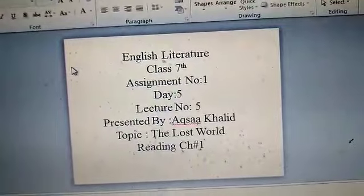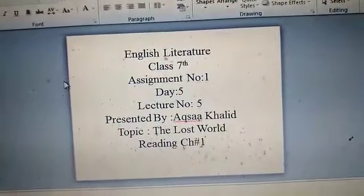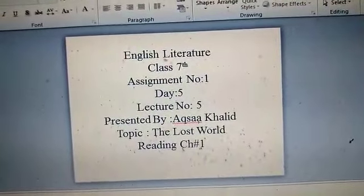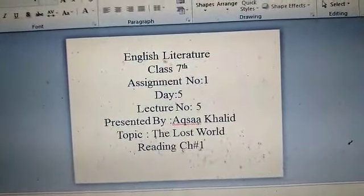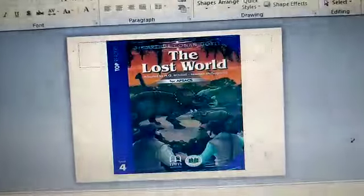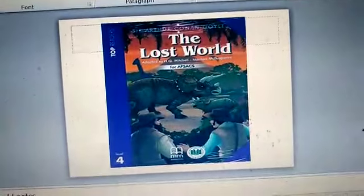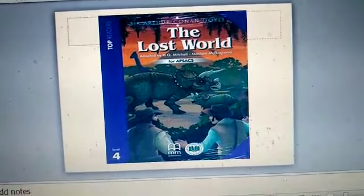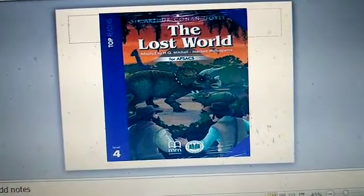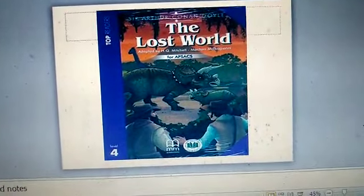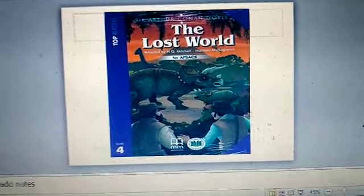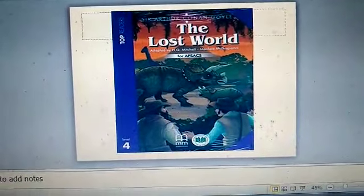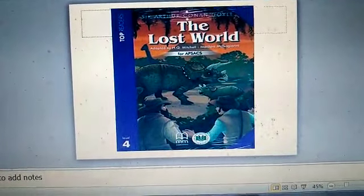Before starting our first chapter, kindly look at your books, look at the title page of your book which will be like this: The Lost World. First of all, you have to predict this picture.